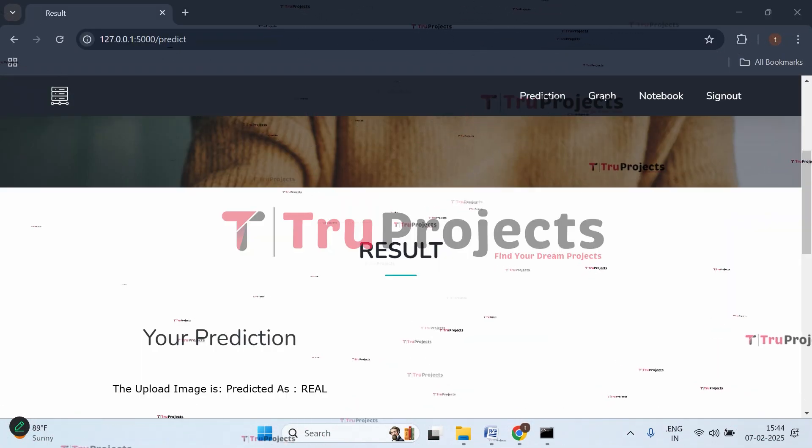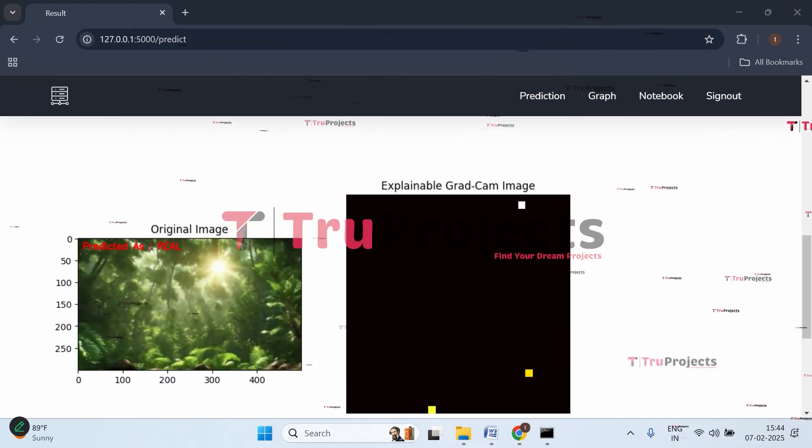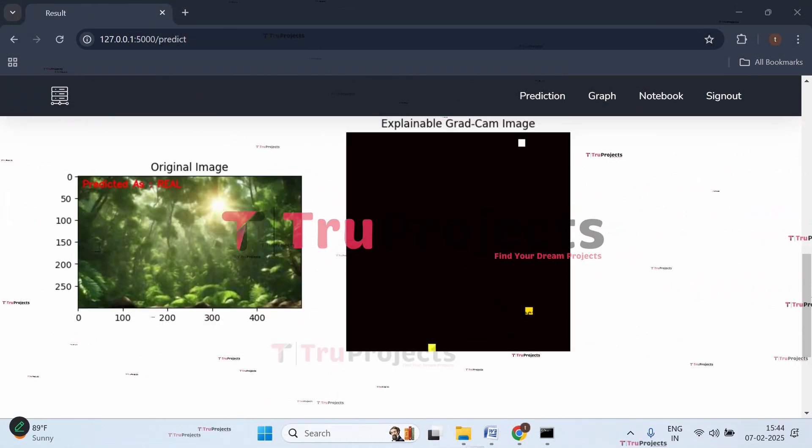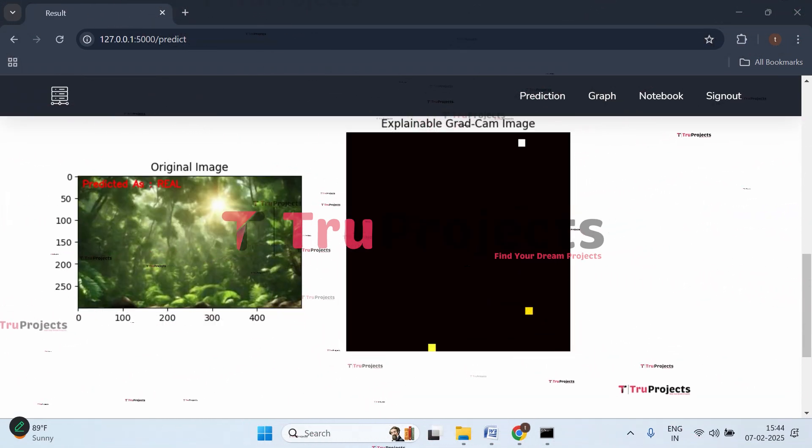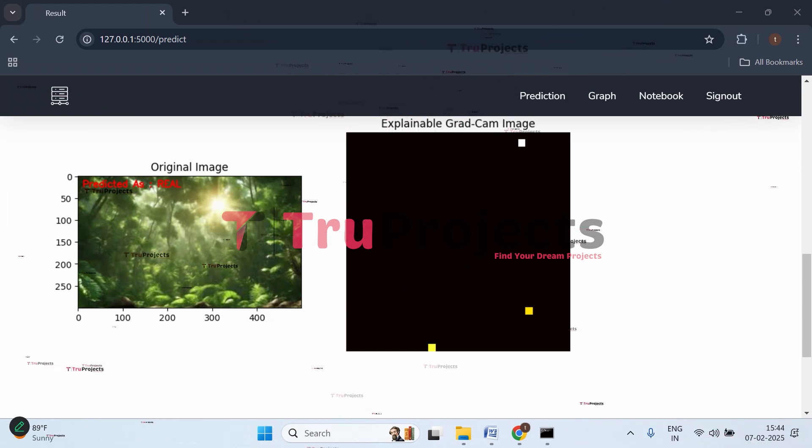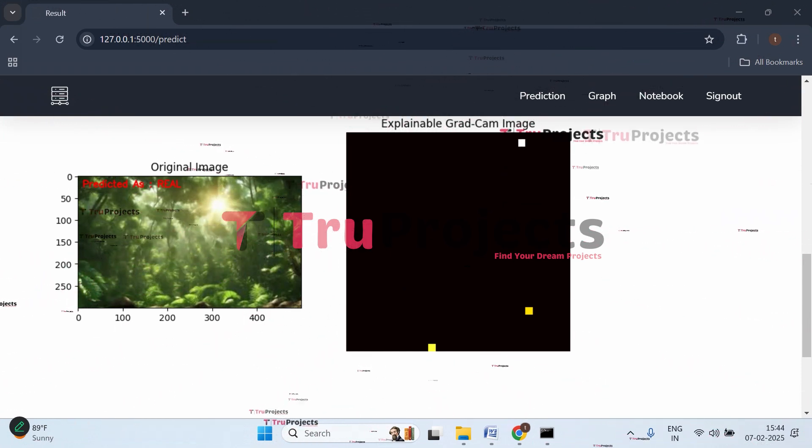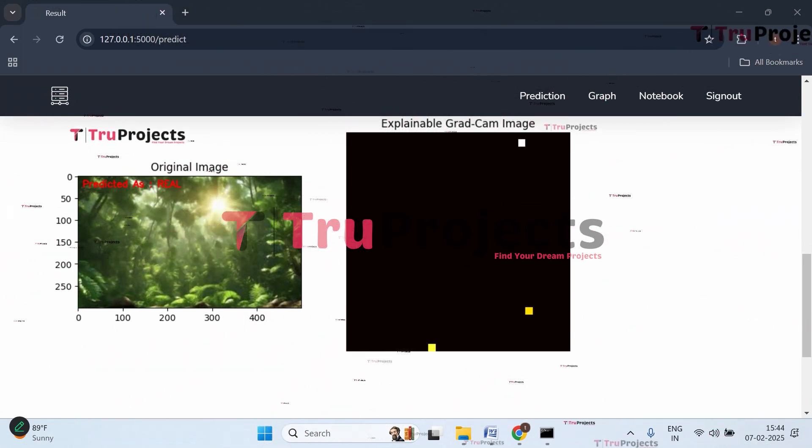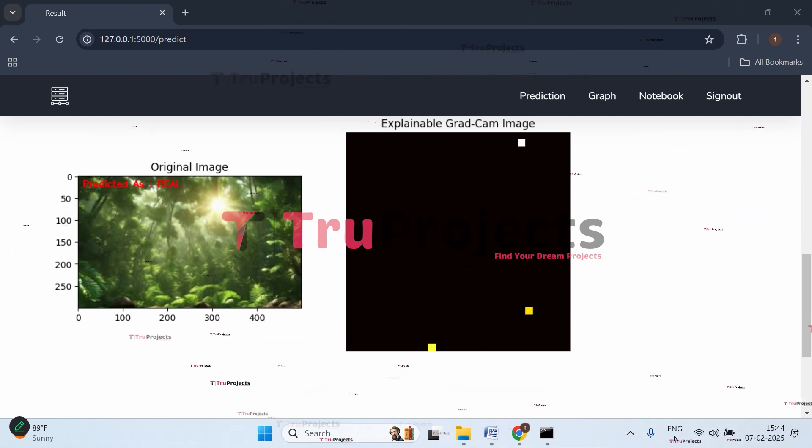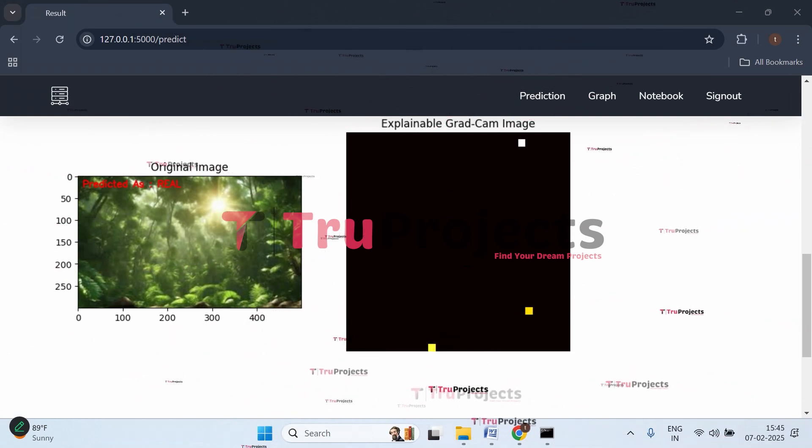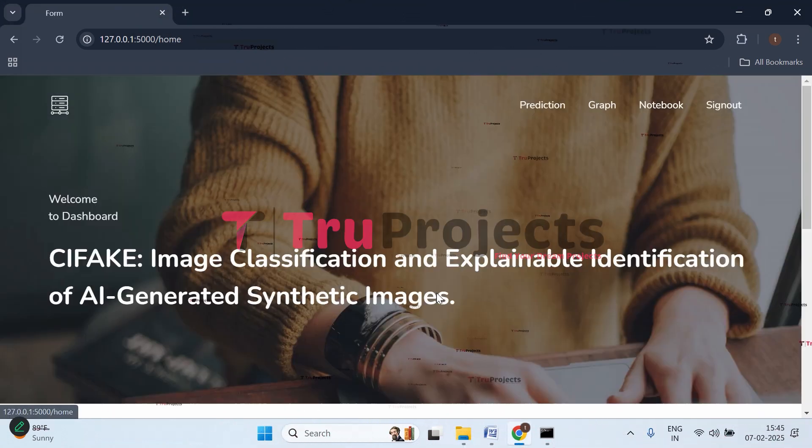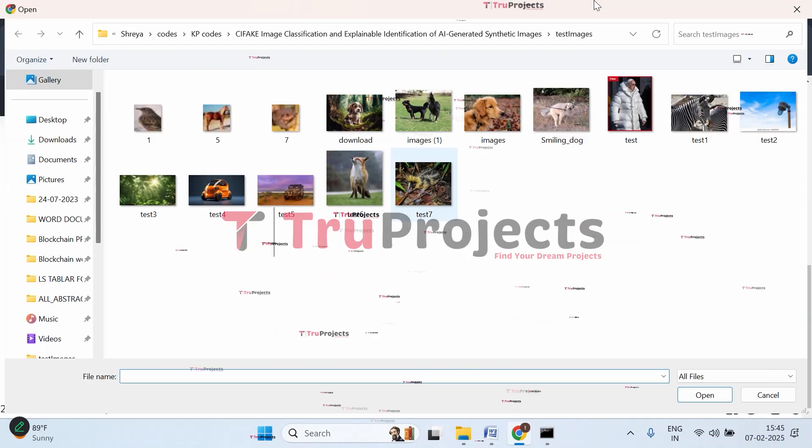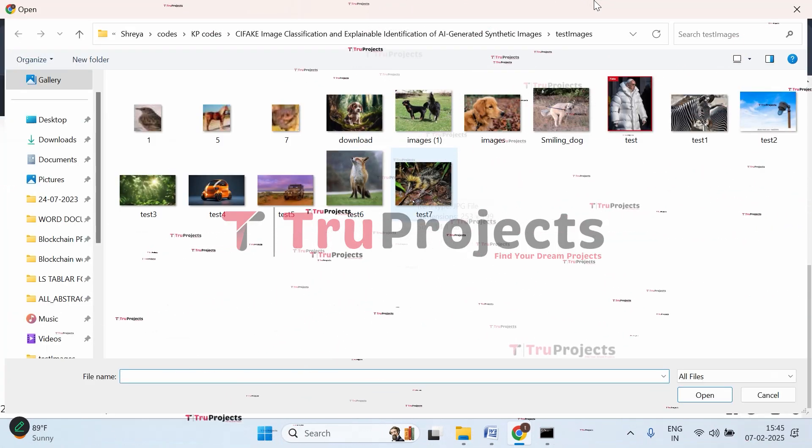Now let's click on prediction and choose file. Upload this one. Here we got the prediction - this image is a real image. This is the explainable Grad-CAM image showing the area important for predicting whether it's real or fake. By looking at this area, it's predicting it's a real image.